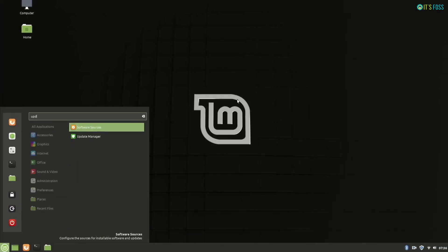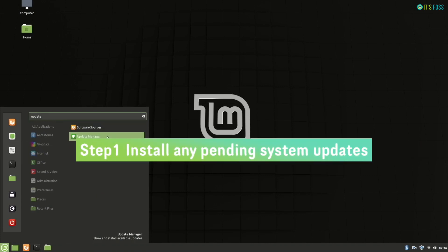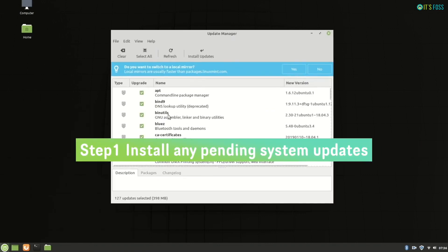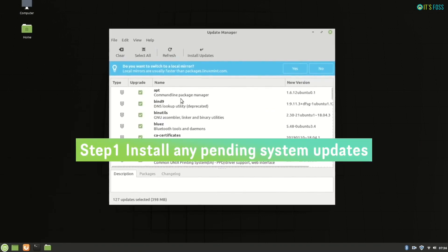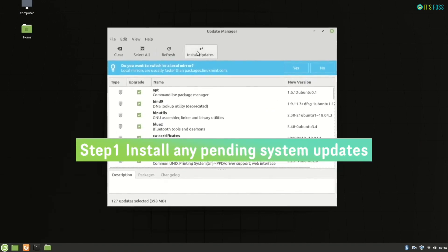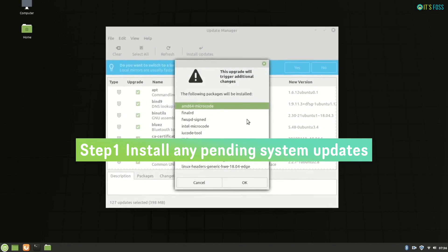The first thing you should do is check if there are any system updates available, and if there are, install them.